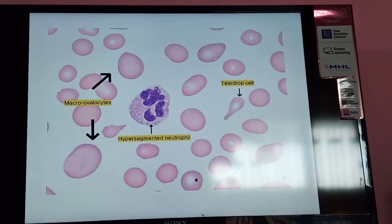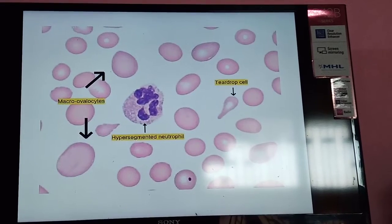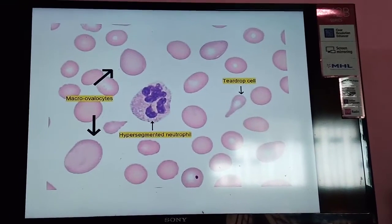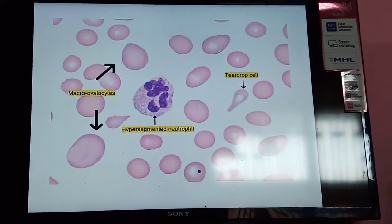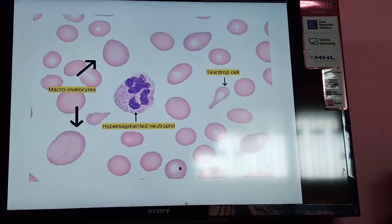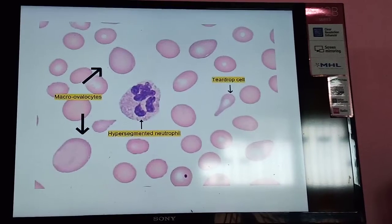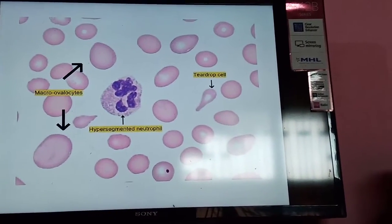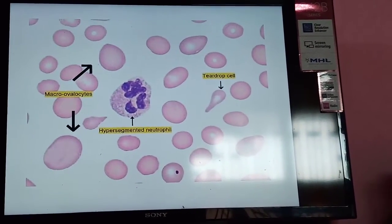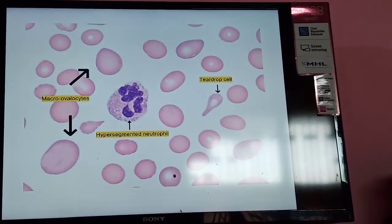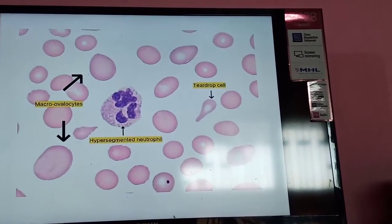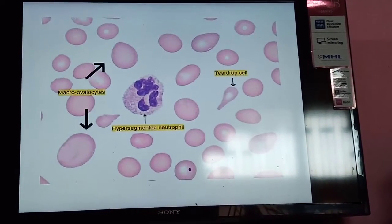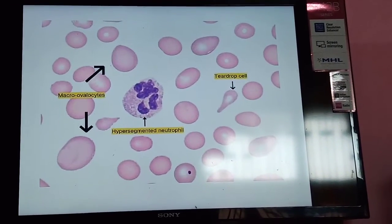In macrocytic anemia, hypersegmented neutrophils are a key finding. Normally, neutrophils have 2–5 lobes. If more than 5 lobes are seen in more than 5% of neutrophils on a peripheral smear, they are called hypersegmented neutrophils. RBC size is more than 8 microns, appearing as macrocytes. Teardrop cells may also be seen. These are the blood picture features of megaloblastic or macrocytic anemia.